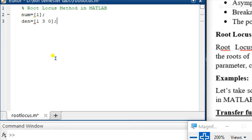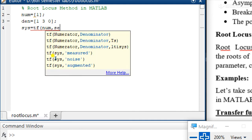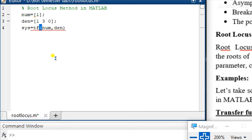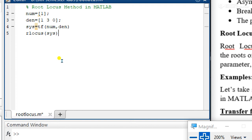For the transfer function we use the command 'tf' with the numerator and denominator. If we evaluate this section we will get the transfer function. For the root locus we use the command 'rlocus' with the system.